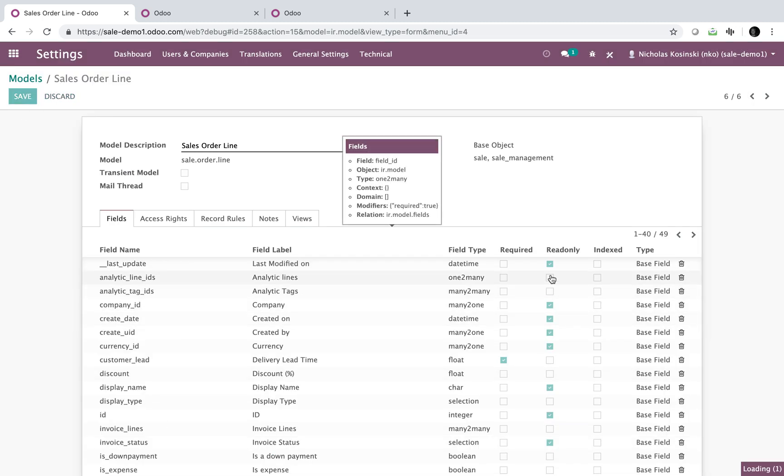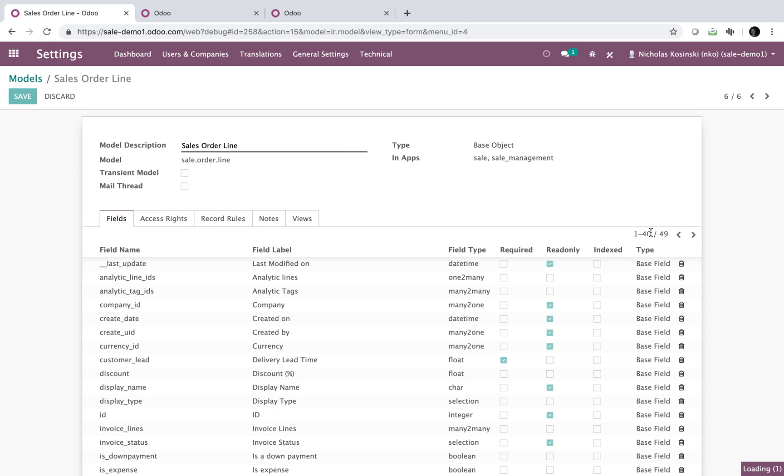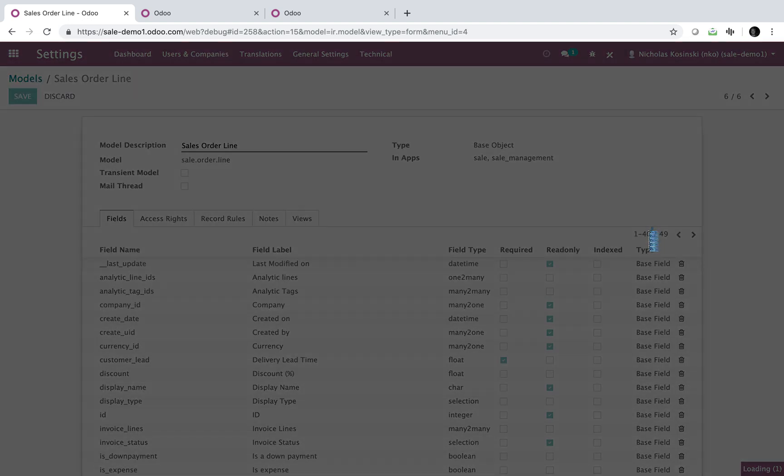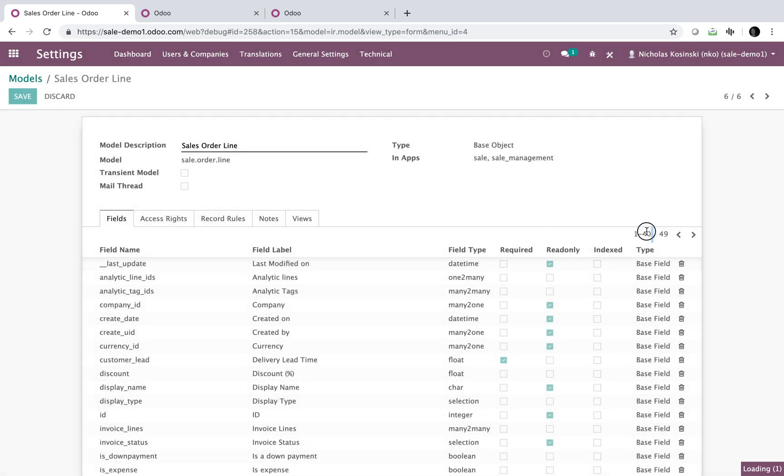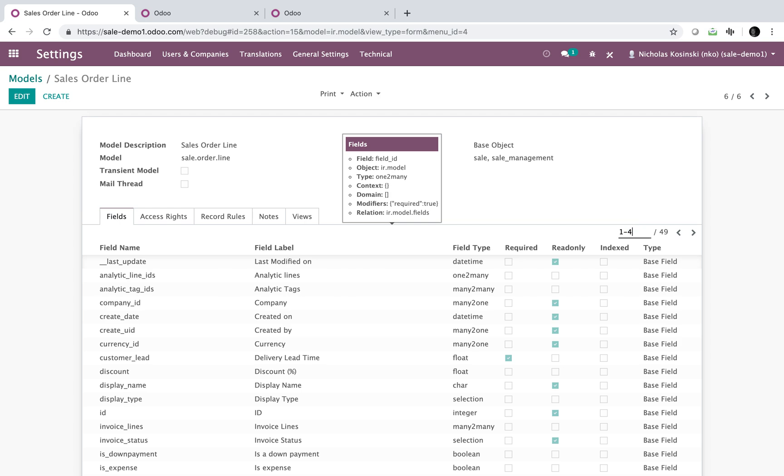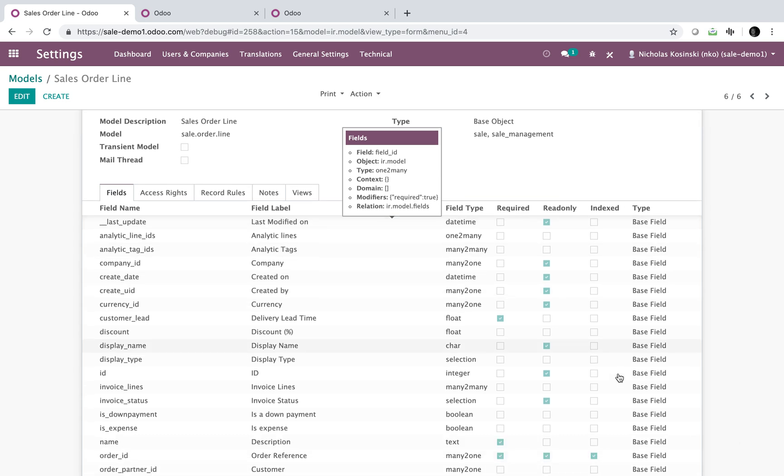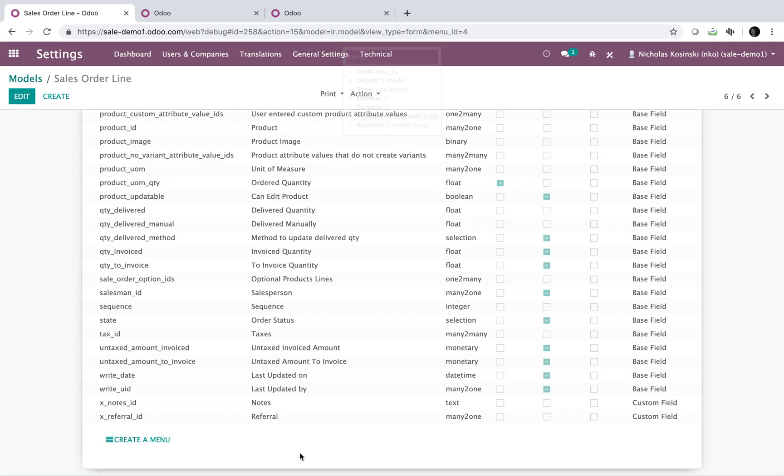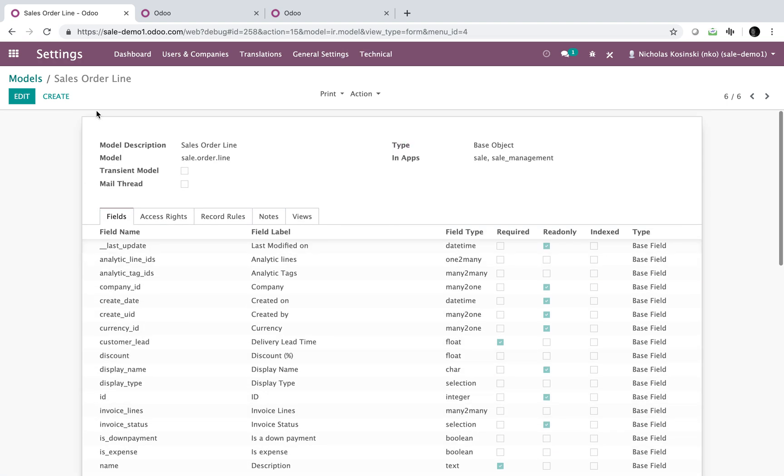We'll make this a many to one and we'll relate it to the res.partner or our contact database. So I've just created two fields. And if you don't see your fields when looking at this view, always click here and make sure that you have a full expansion of all the fields. And you'll see the two fields down here, X notes ID, X referral ID.